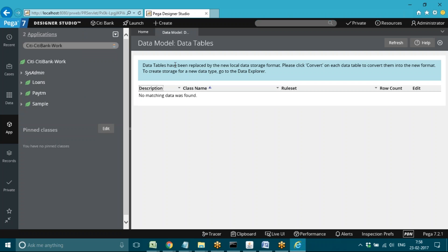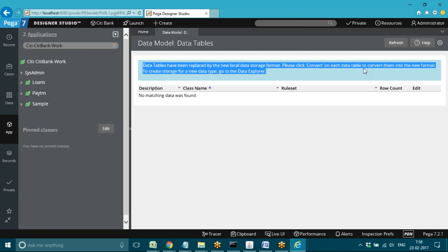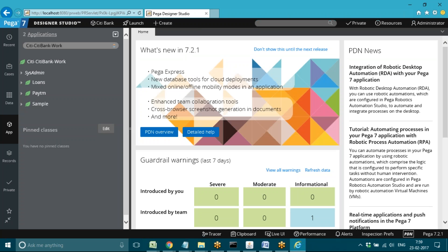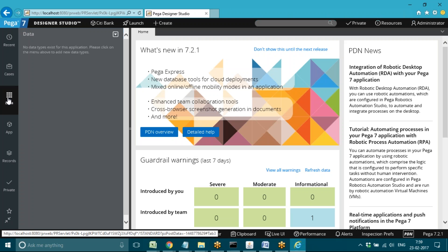Data tables have been replaced with a new local data storage format — please click 'Convert' to convert them to the new format. There are no existing tables in the personal edition, so we have to generate new tables based on requirements. This option will not work from 7.2; from version 7.2 we must add tables from data explorer.